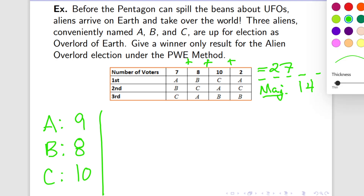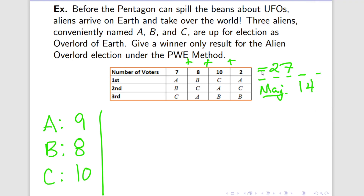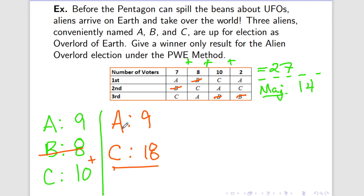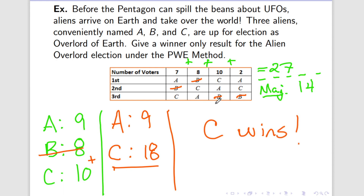So let's count up. A has 9 first place votes, B has 8 first place votes, C has 10 first place votes. It appears that nobody holds majority, and it also appears that B is the person with the fewest first place votes, so we eliminate them. B was in the first place row only in column 2, so all of B's votes go down to C. So now we have A and we have C. A still has 9 first place votes, but now C has 18. They hold majority and they are the round winner, so we're going to stop at this point. It says right here: give a winner only result. So that means that C wins.